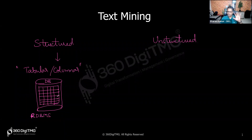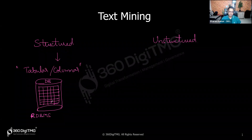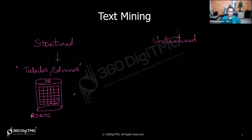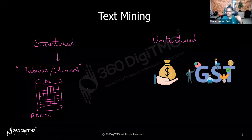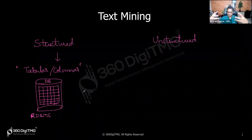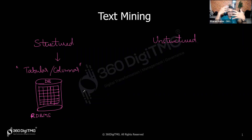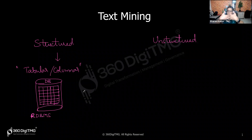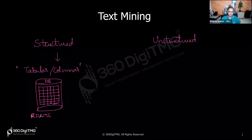It's called 'relational' because you can establish relations between tables. For example, an HR database with employee details and a finance database with salaries, GST, professional tax, and provident fund — you can establish a relation between these tables across different columns, hence it is called RDBMS.